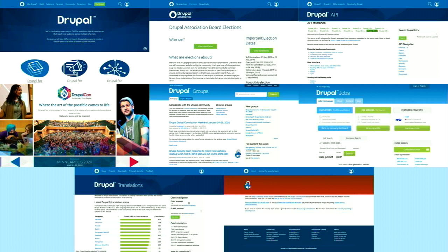Those sites include Association.Drupal.org, mainly used for board elections. API.Drupal.org is the API reference. Events.Drupal.org is for DrupalCons. Groups — that's still on Drupal 6 and needs upgrading. There's a job board for hiring Drupal talent. Localize.Drupal.org for translating core, modules, and distributions. And Security.Drupal.org for coordinating security issues — a separate issue tracker for responsible disclosure, where we contact the module maintainer to communicate and hopefully get the issue fixed.